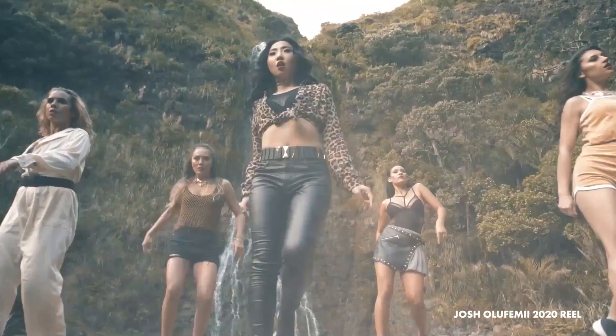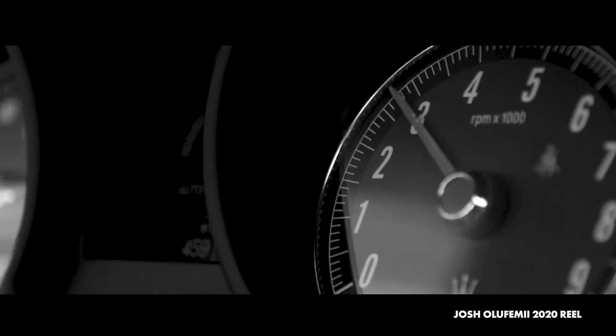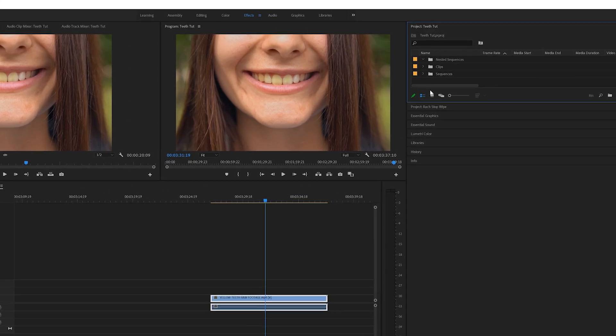How's it going guys, Joshua Lefemi here and I'm going to show you how to do a simple trick: how to get rid of yellow teeth. This is how you're gonna do it. You're gonna first go over and create an adjustment layer.